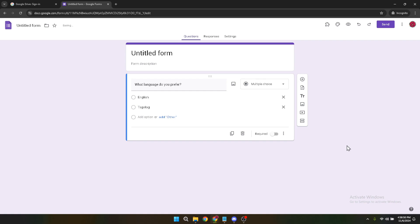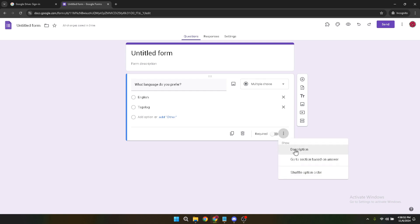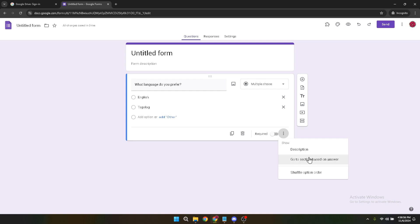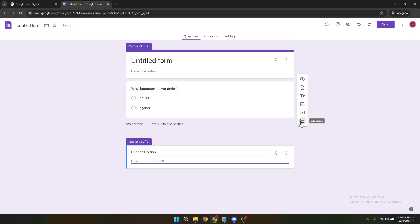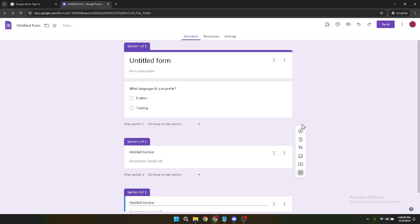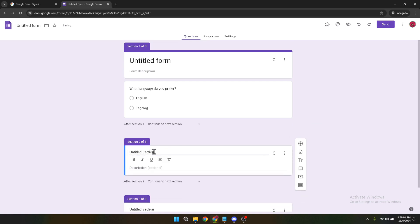After you've got your language options laid out, look for the three dots located at the bottom of the question section. Clicking on these will open up more options for you to customise your form. One of these options will be "Go to section based on answer." This feature is incredibly useful because it allows you to direct respondents to different sections of the form based on the language they select. Go ahead and click on this option.